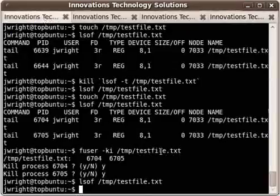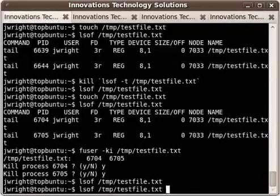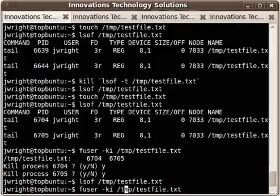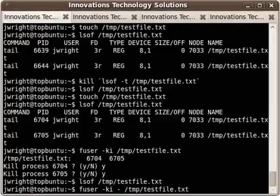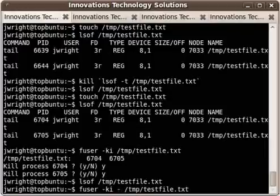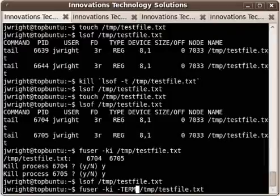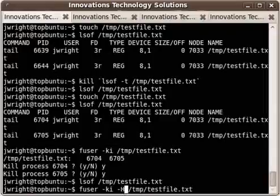Now one thing you can do differently is you can specify a type of signal as an argument to the k option. So if I wanted it to send the terminate signal, I would do dash term. Or if I wanted to send sighup, I'd send hup.